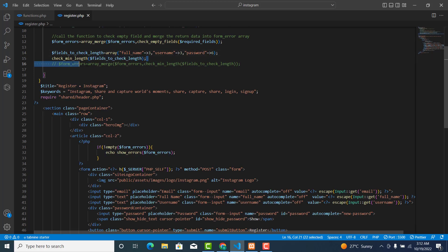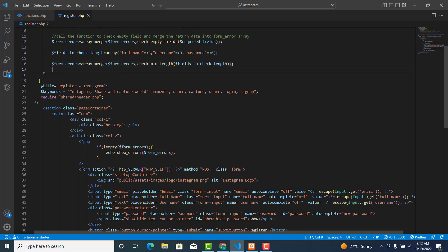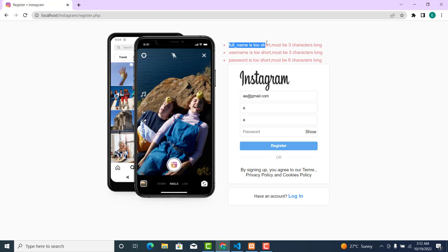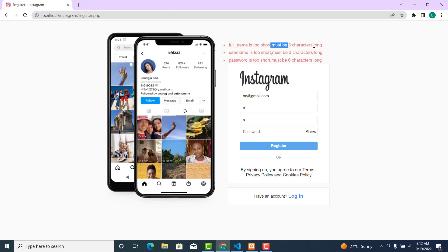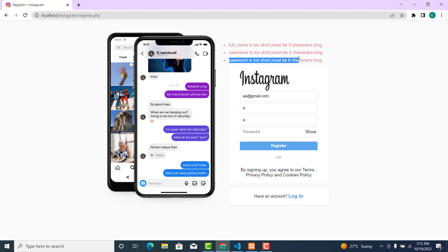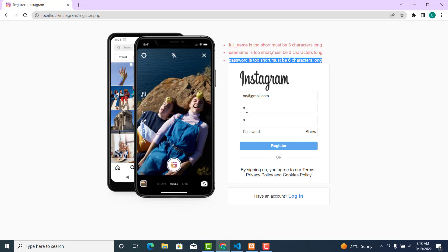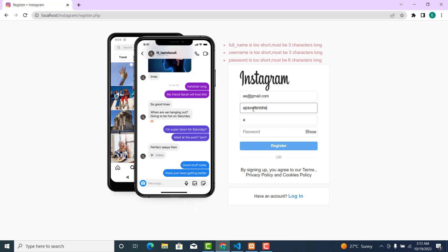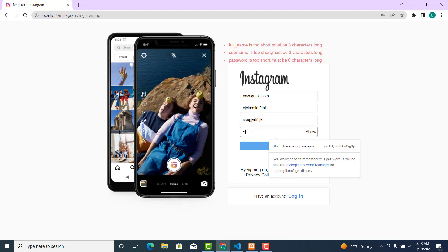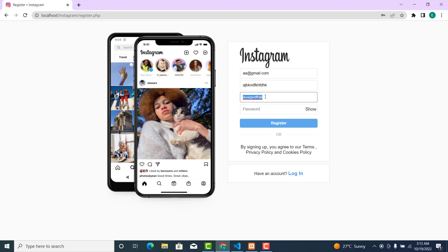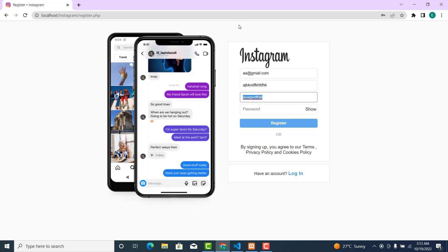Now remove this and uncomment this one. Let's go back to the browser. As you can see, the full name is too short — must be six characters long. The username is too short — must be three characters long. The password is too short — must be six characters long. If we enter a name that meets the requirement and click register, you do not see the error message anymore because the input is now greater than the minimum.